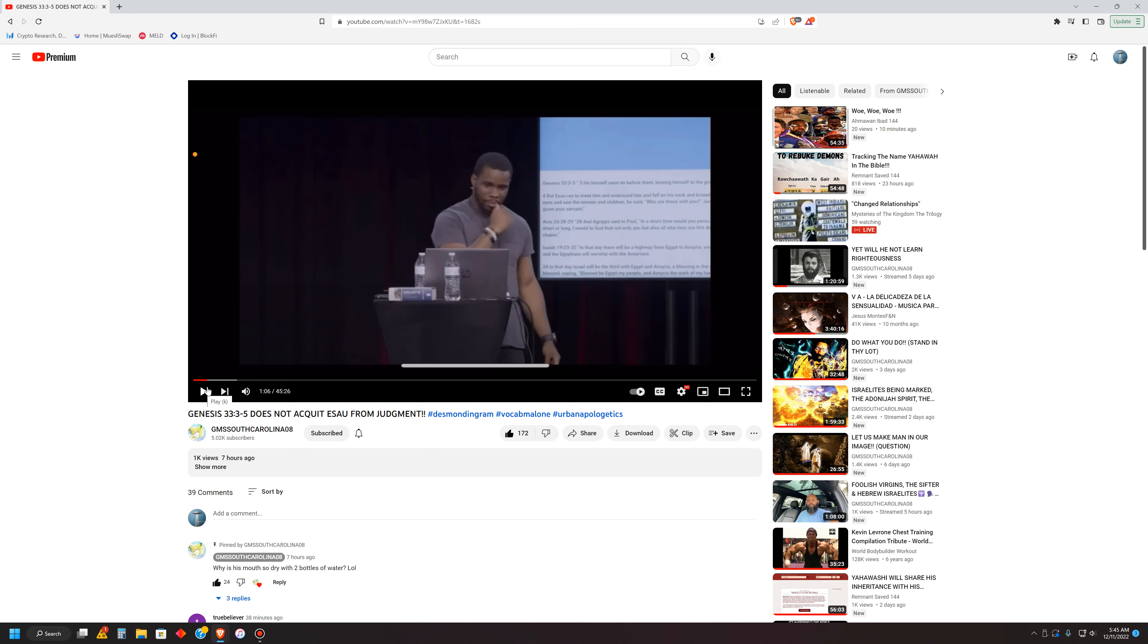All right, so I wanted to land back off the beloved Eldaman, not to Zachba's video here. As you can see, it's entitled Genesis 33, verses 3 through 5, does not acquit Esau from judgment. And he's absolutely 100 percent unequivocally right. See, these Christians try to undo what's already been done, what's already been established, even before the foundation of the earth. This whole story, this whole movie, if you will, was already produced, directed, and completed before the earth was even formed.